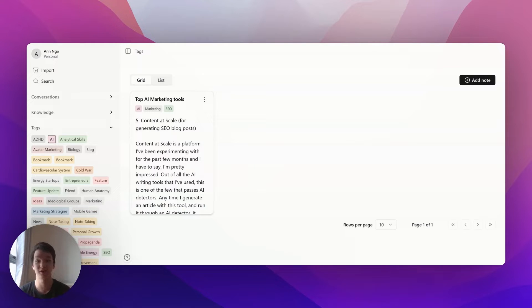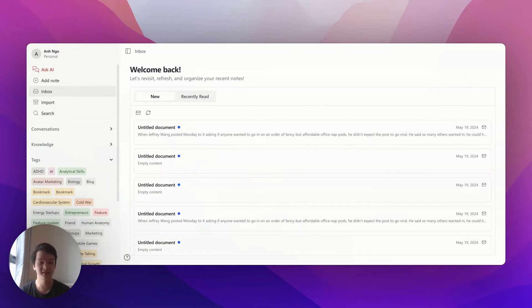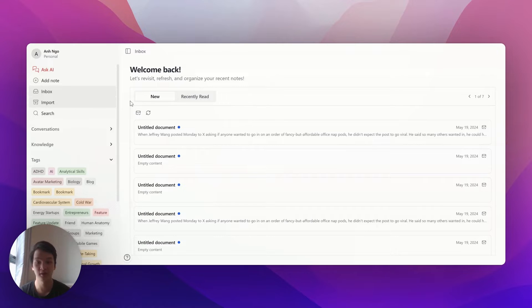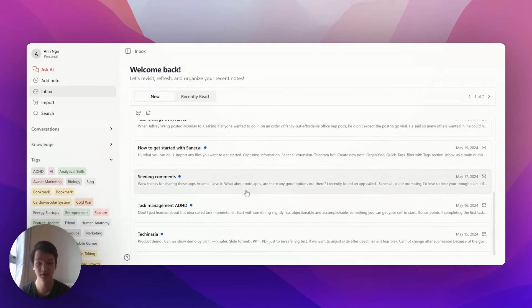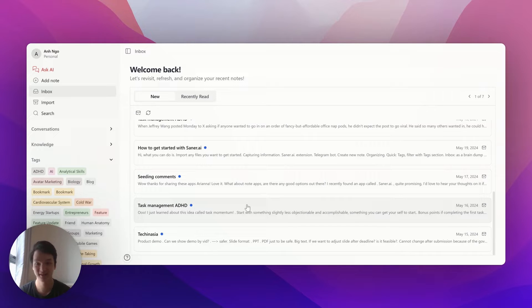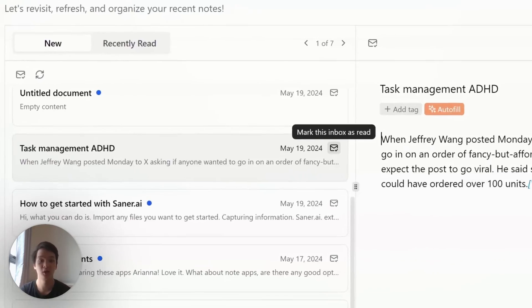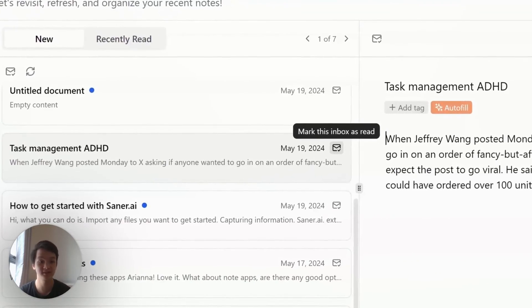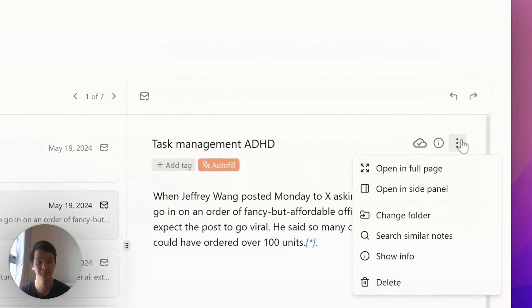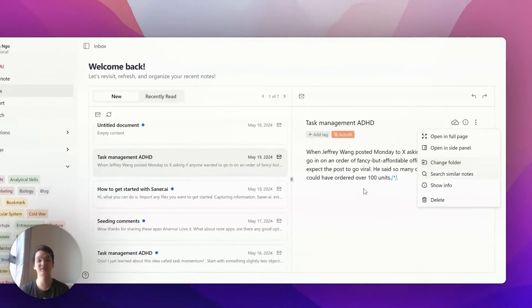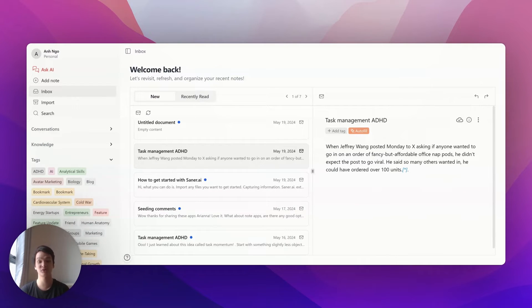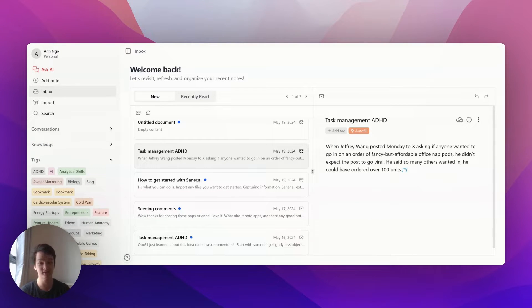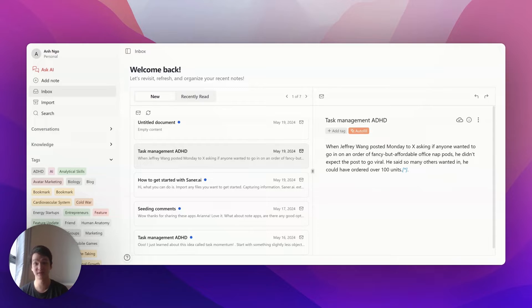The second approach to organization is the inbox feature. This shows you all the nodes you've created but haven't reviewed yet. You can mark them as read or move them to designated folders. It's a way to empty your inbox and make sure every piece of information gets put somewhere for future reference. Those are the two easy approaches to organize content in Senna.ai.